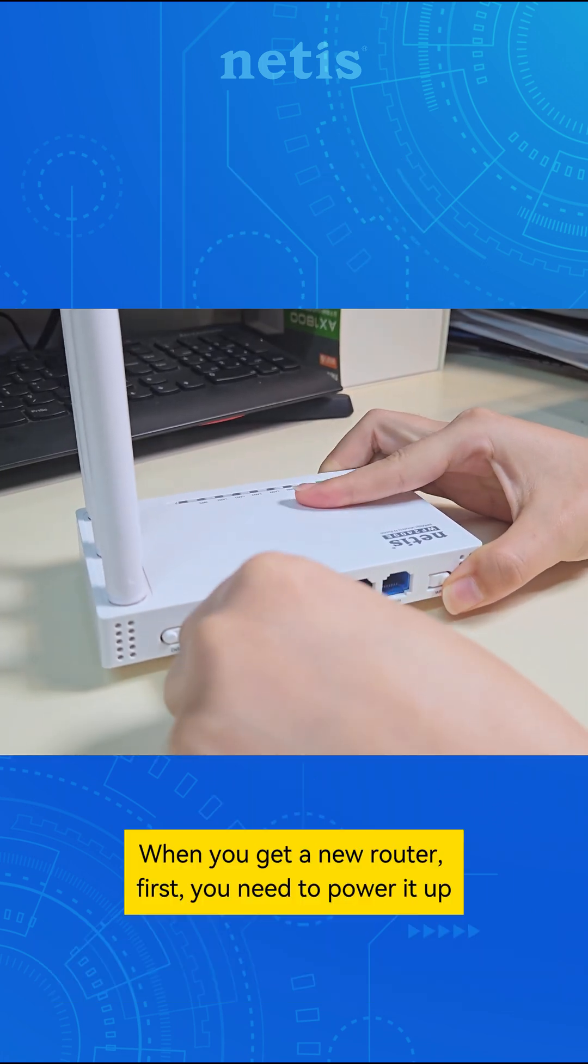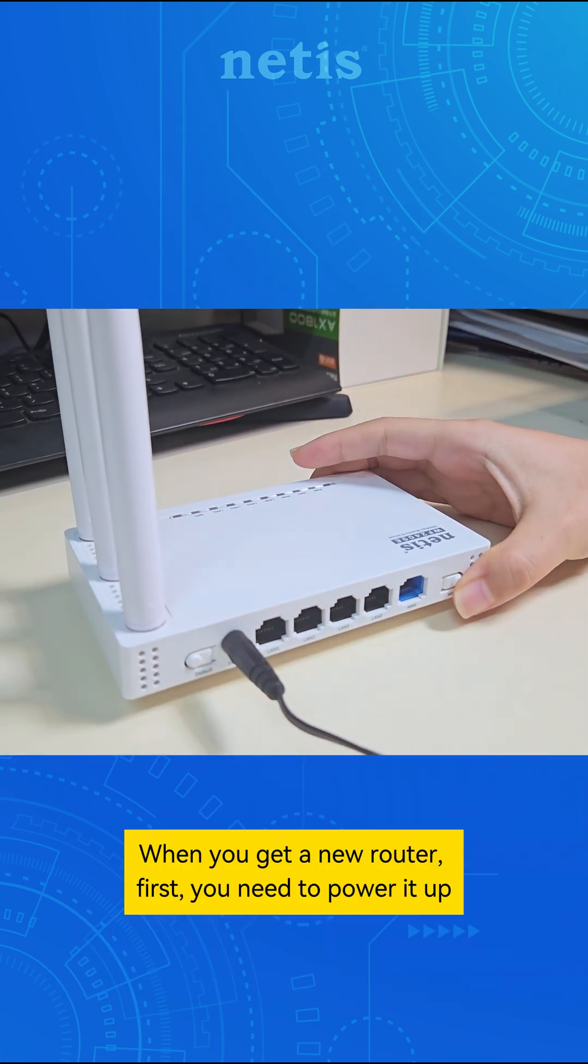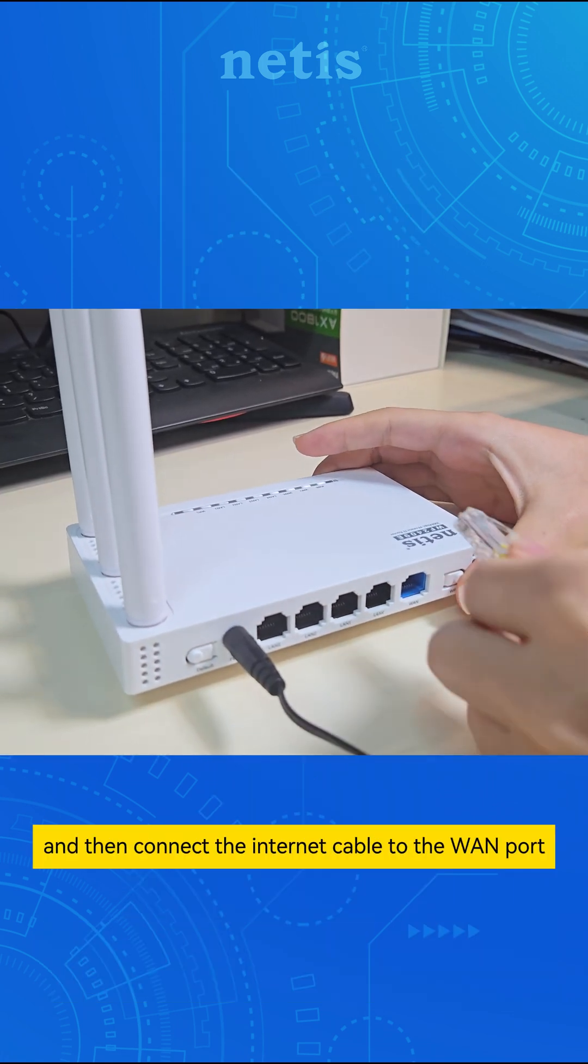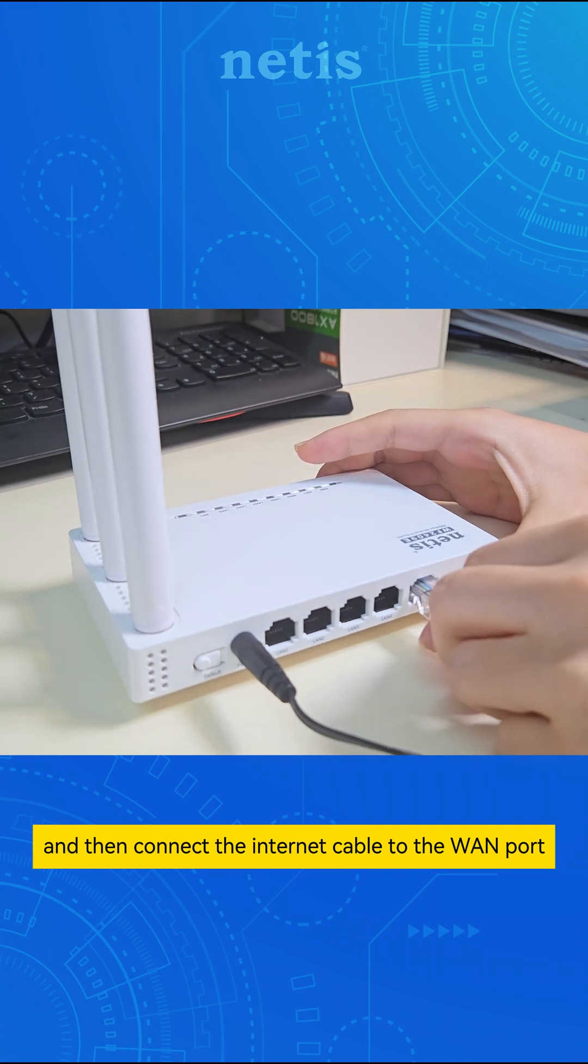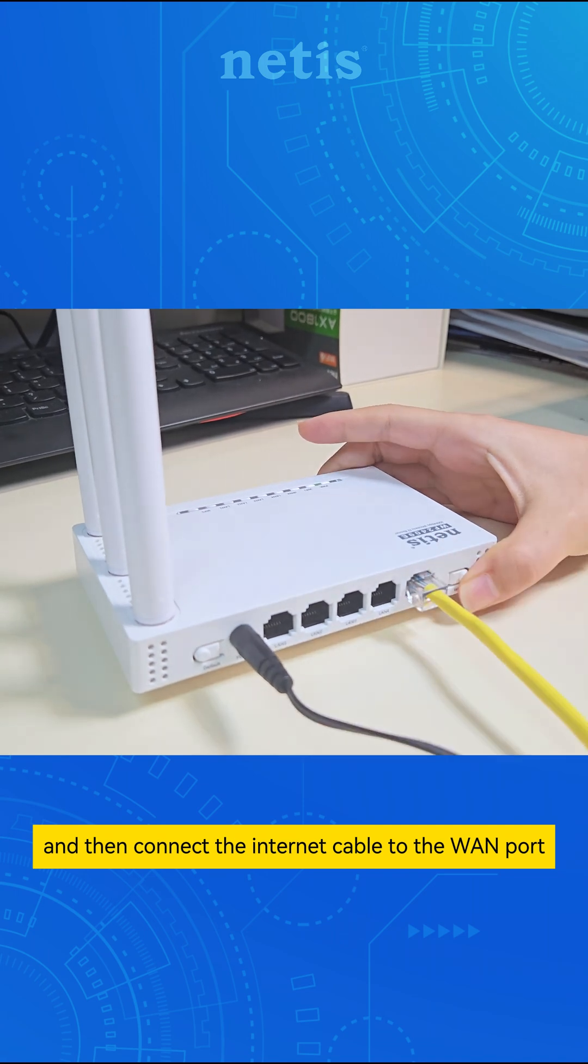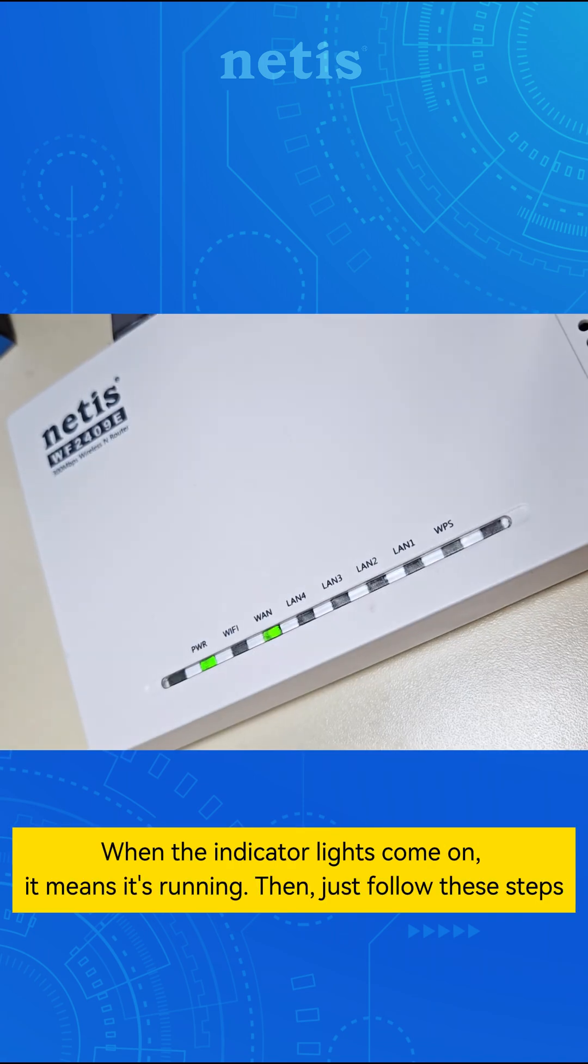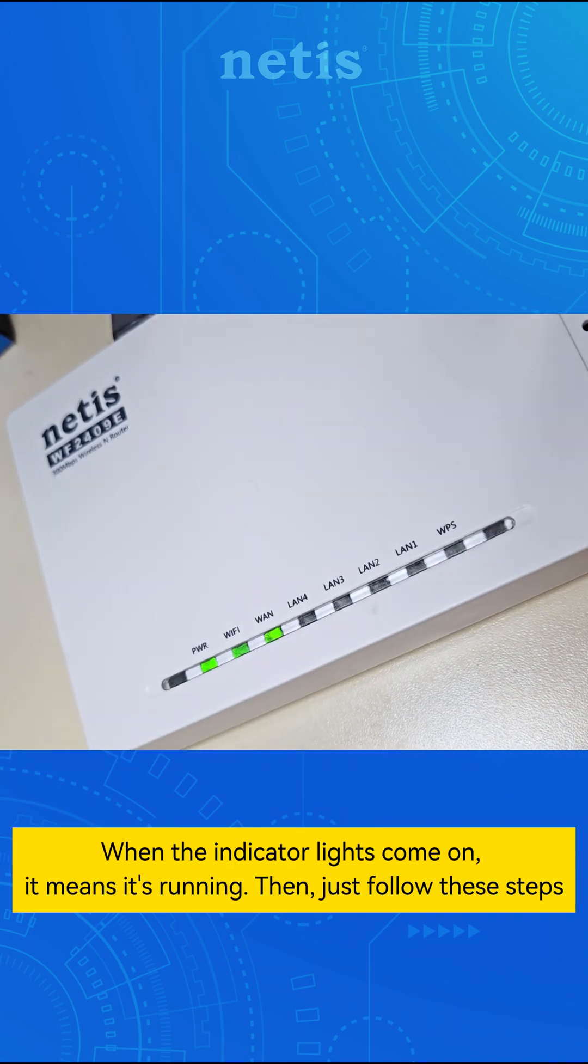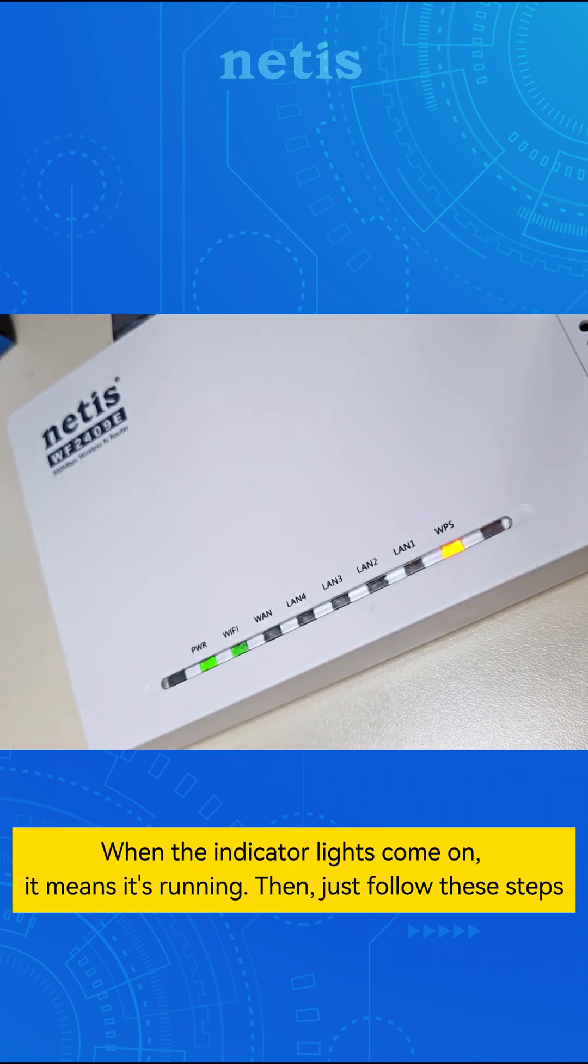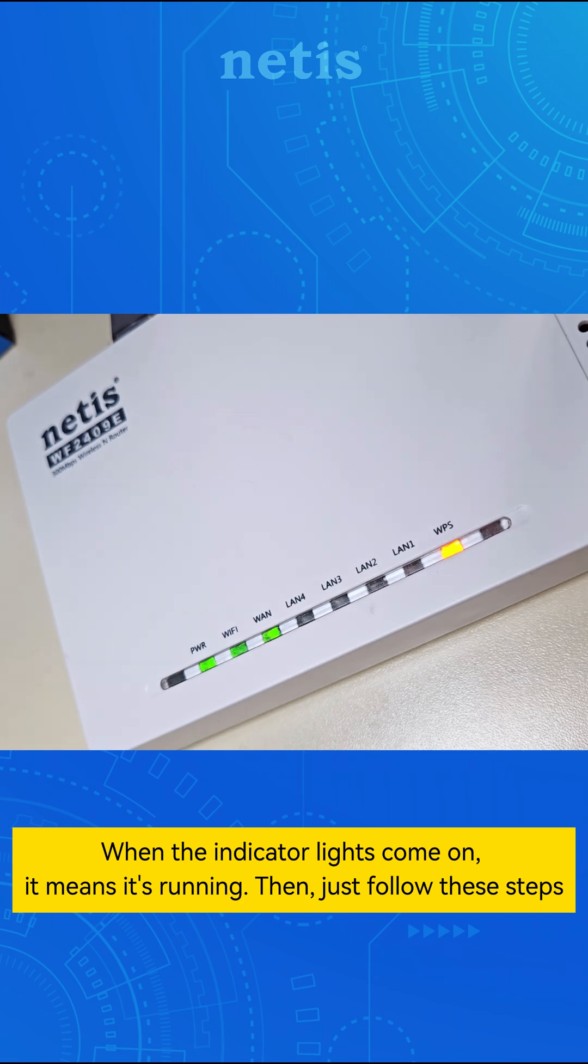When you get a new router first, you need to power it up, and then connect the internet cable to the WAN port. When the indicator lights come on, it means it's running.